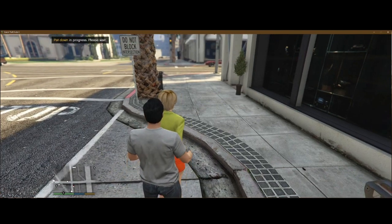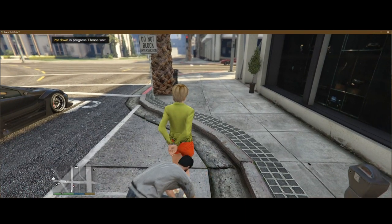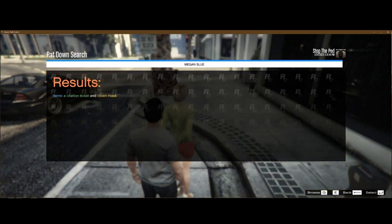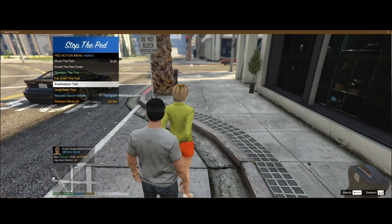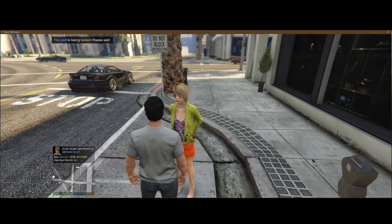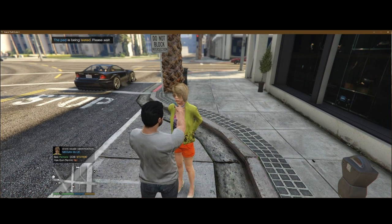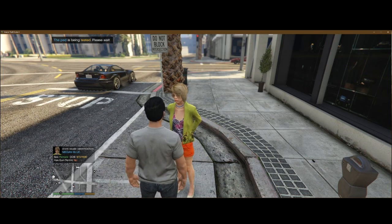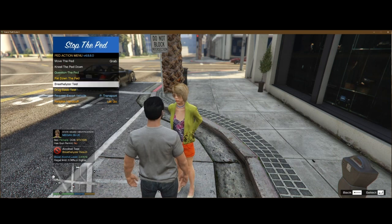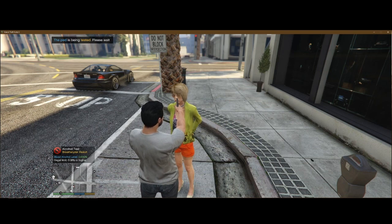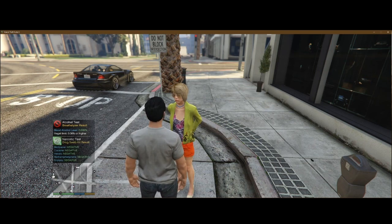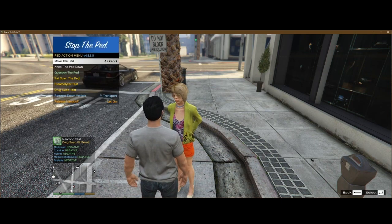You can pat them down and it'll show you what she has — a citation ticket and a clown mask. Items can be green, yellow, or red: red is illegal stuff, yellow is suspicious like a clown mask, and green is normal. After that you can breathalyzer — she is at 0.0. You can drug swab them to see if they're high on any drugs, and she is not — even though she said she was high when we questioned her.